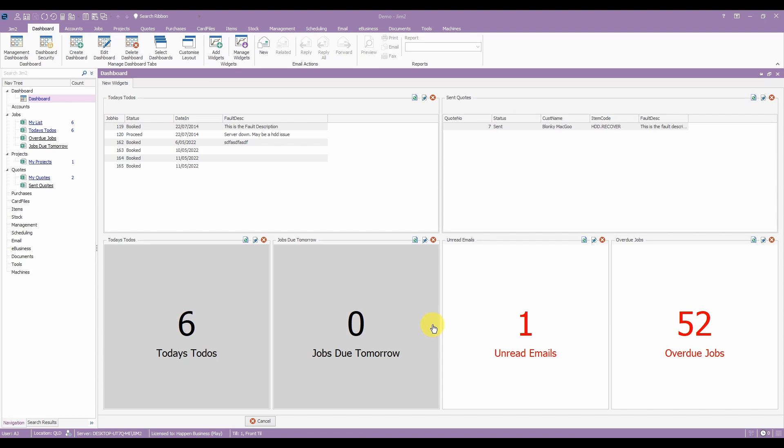You can keep an eye on overdue jobs or see how many quotes have been sent. Know sooner when you have an unread email or build a list of jobs that need completing today. If you can see it in a list, you can present it in a dashboard.